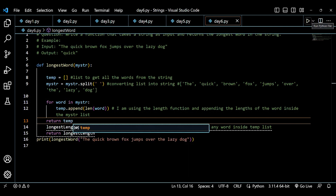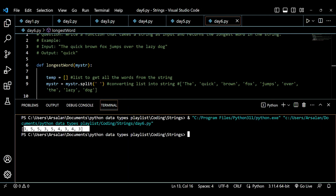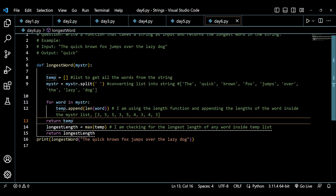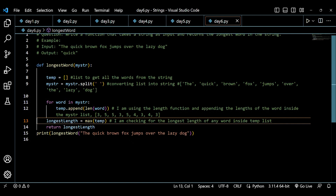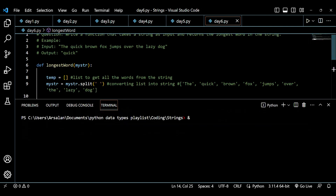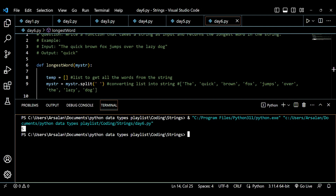I can see I'm getting the length of each individual word inside my temp list. But I don't require these lengths — what I require is the word with the maximum length. Right now if I run this I'm getting the maximum length, but I don't want the length — I want the word that has the maximum length.